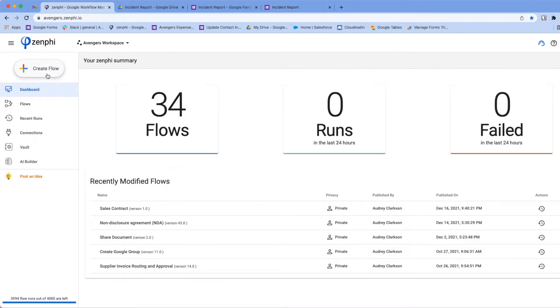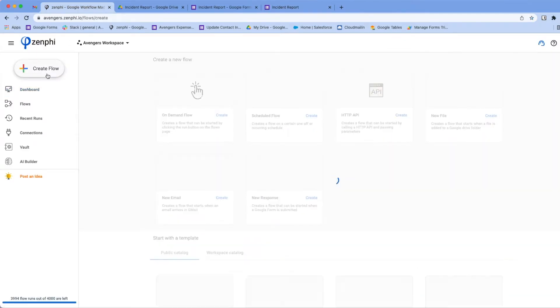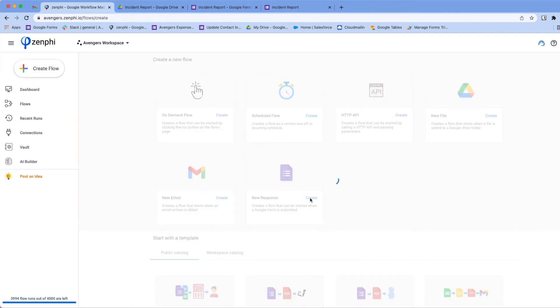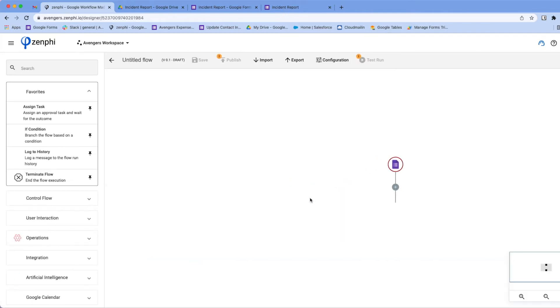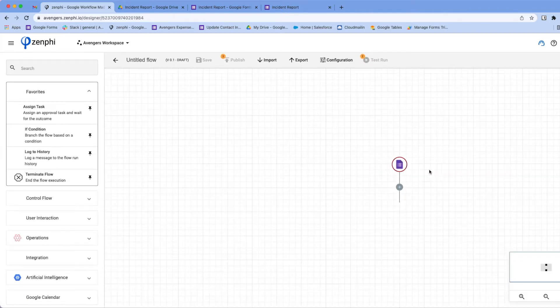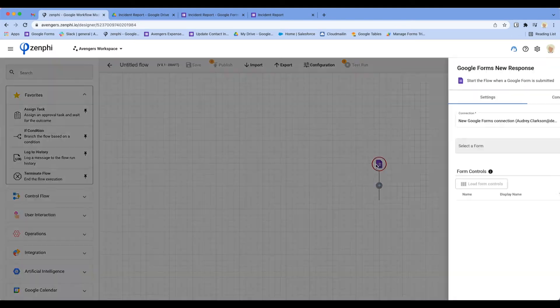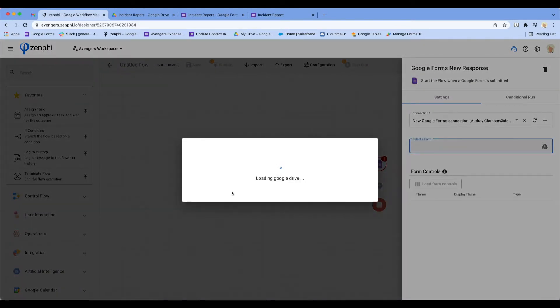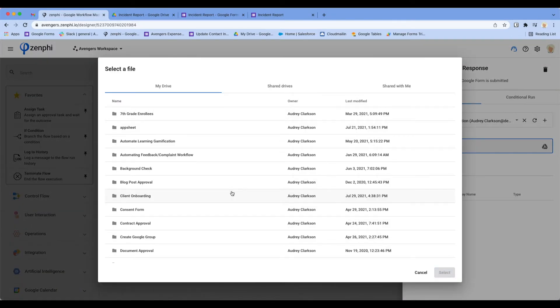In order to do that, we go back to Zenfee, create a new flow, and we're going to create a form response. I'm going to configure the flow to use the form.